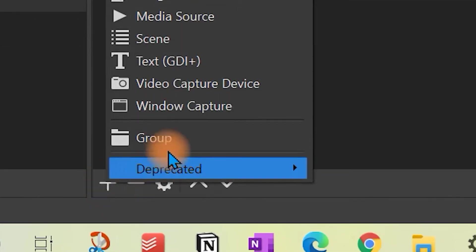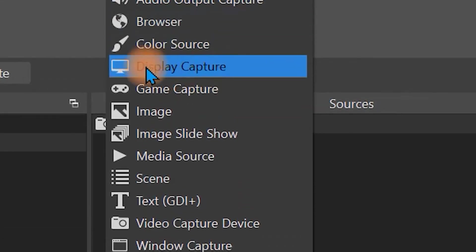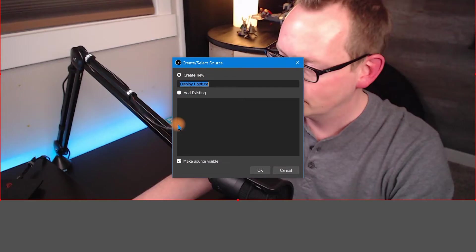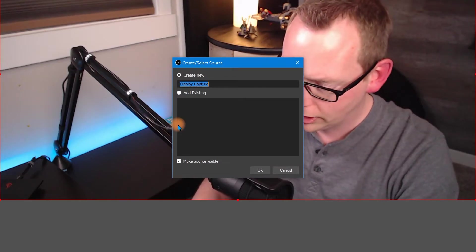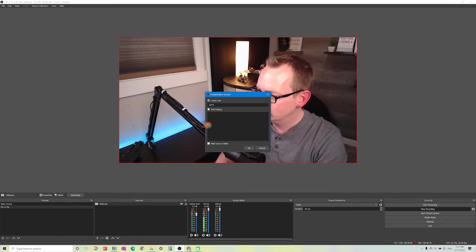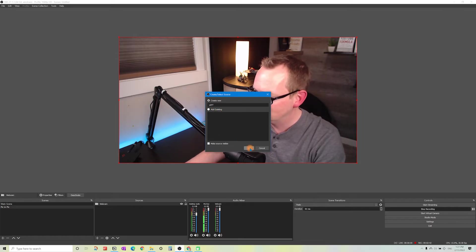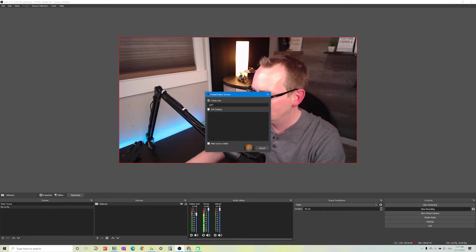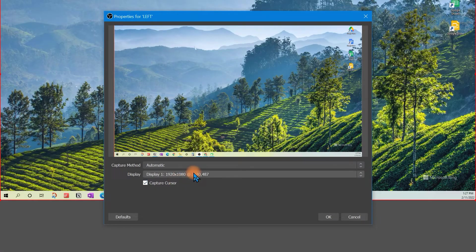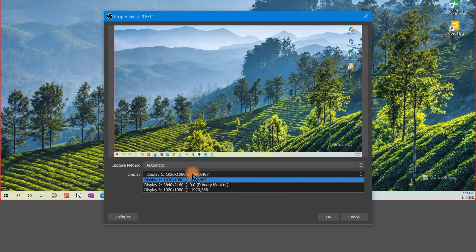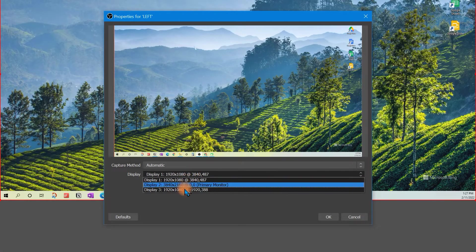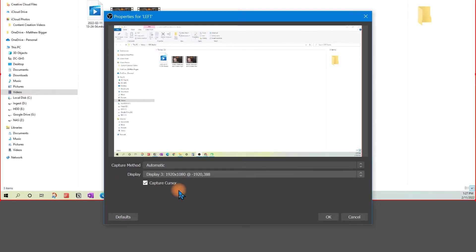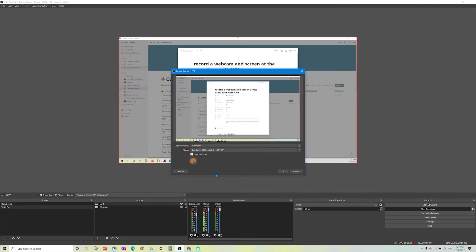The next thing we need to do is add our screen recording. Go to plus once more and select display capture. I'm going to say left because I have three screens. It doesn't matter what you call these things. This is my right monitor and I want it to be the left one. That's display three for me. We're going to leave the capture cursor turned on and click OK.